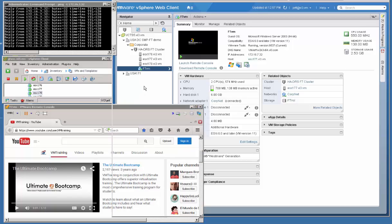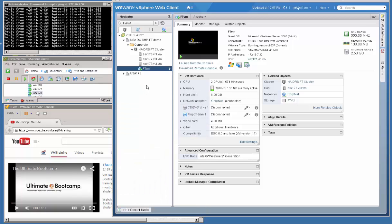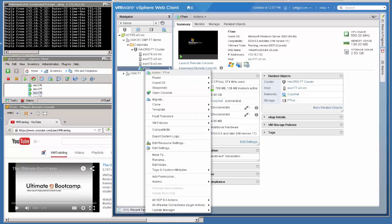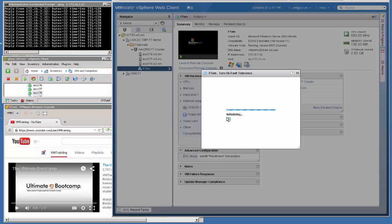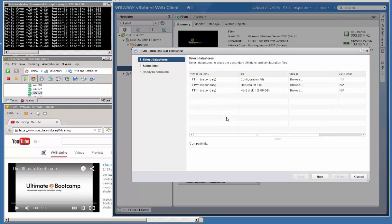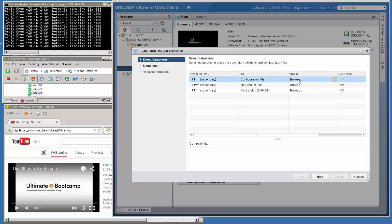So let's start by enabling Fault Tolerance on this particular VM. When we do this, of course we're going to get a wizard. And the wizard is going to pop up and say, where are the secondary VM disks and configuration files going to go?